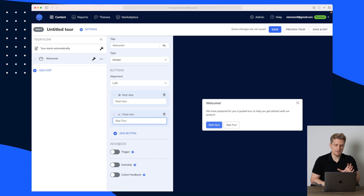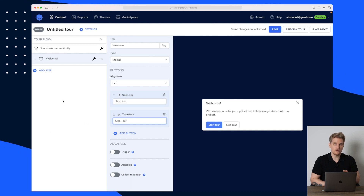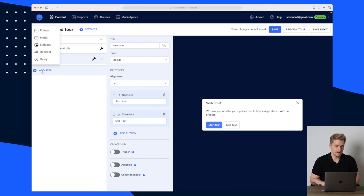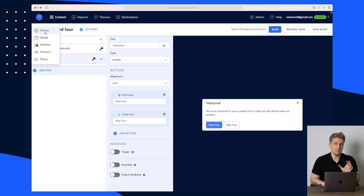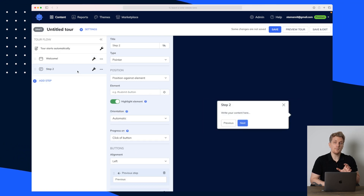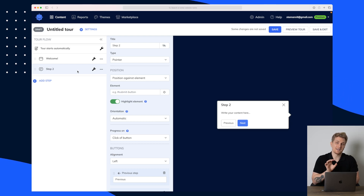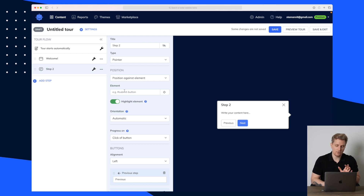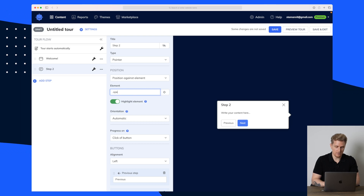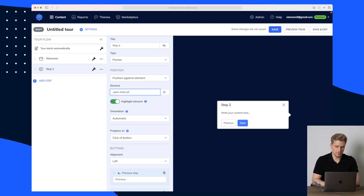Here you can see we have some different options we can choose, but I'll show you those on the next steps. Let's add a step — this is going to be a pointer. On my website I have a button called 'Open Beta Program' as a class, and that's what I want to point this one to. So I will enter 'open beta program.'